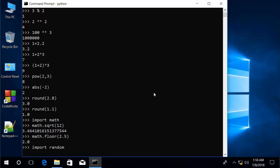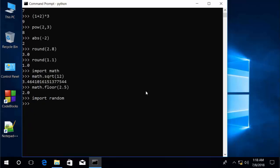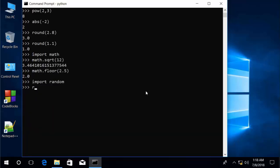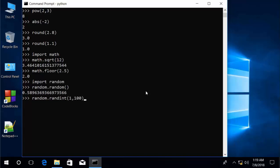For performing random number generation, you can import the random library. Its random() function returns a random number between 0 and 1. If you want to return a value within a range, you can type random.randint(1, 100).